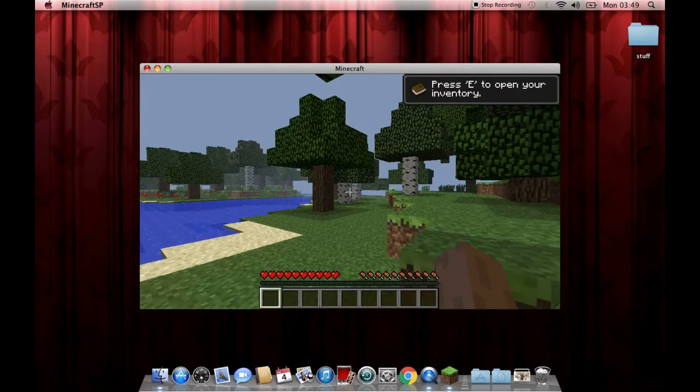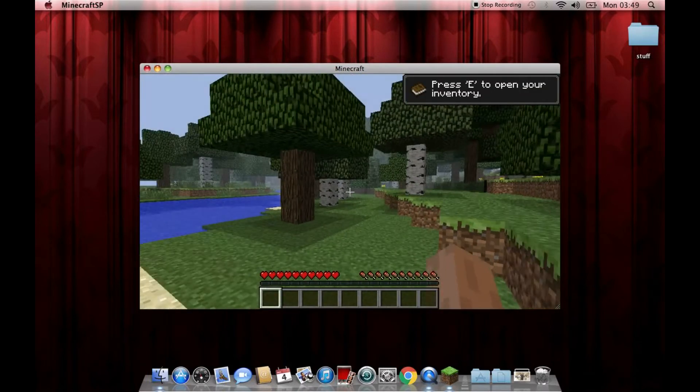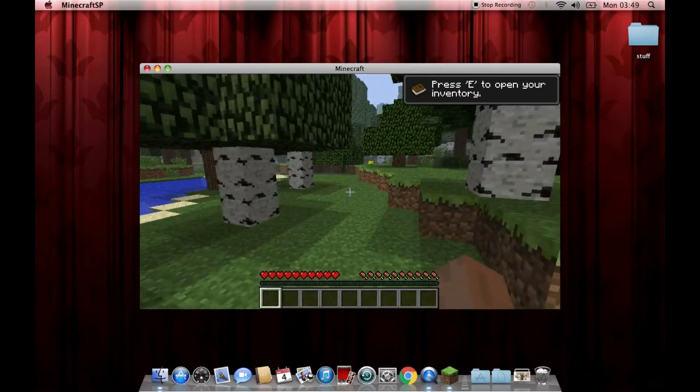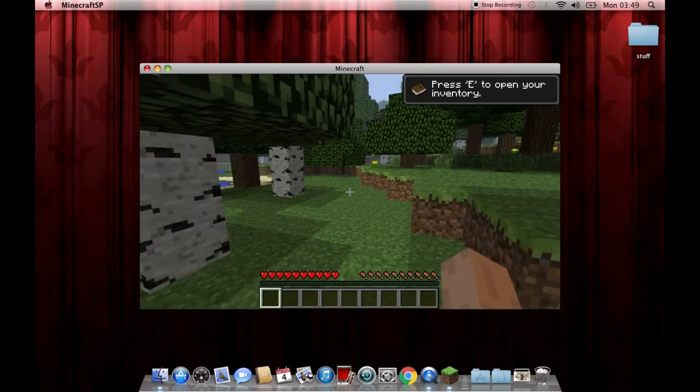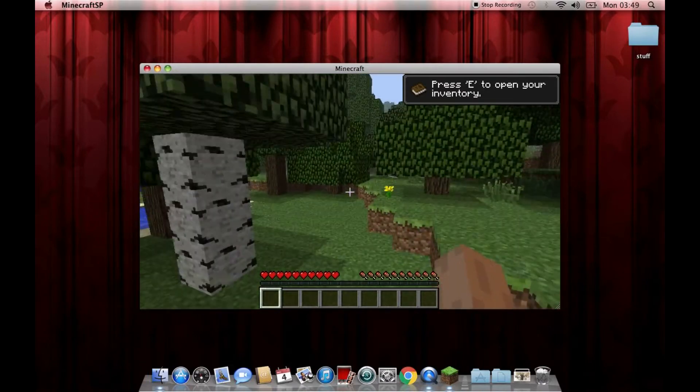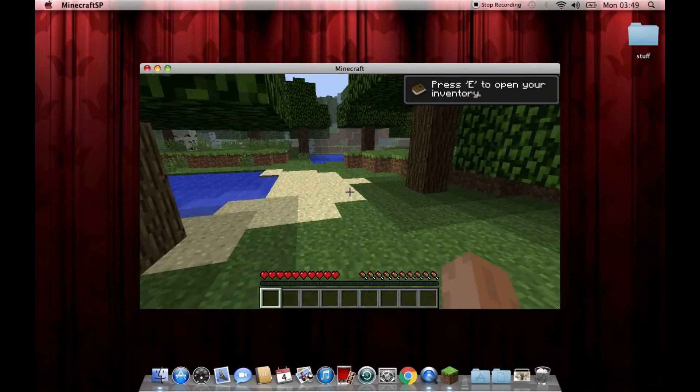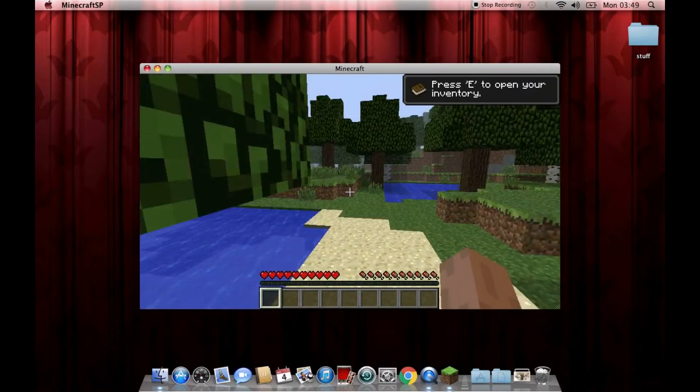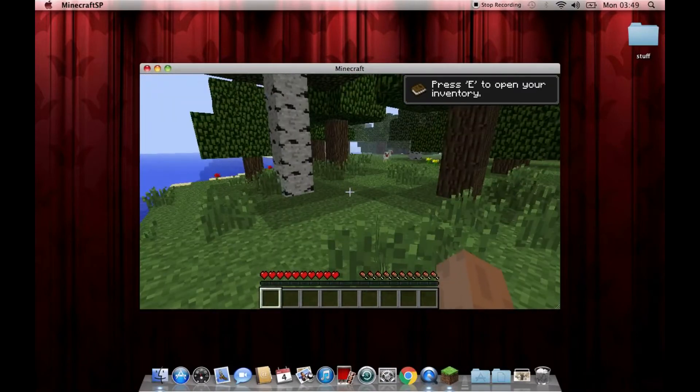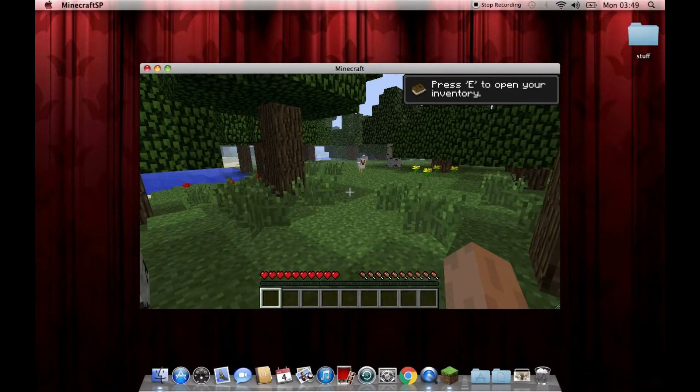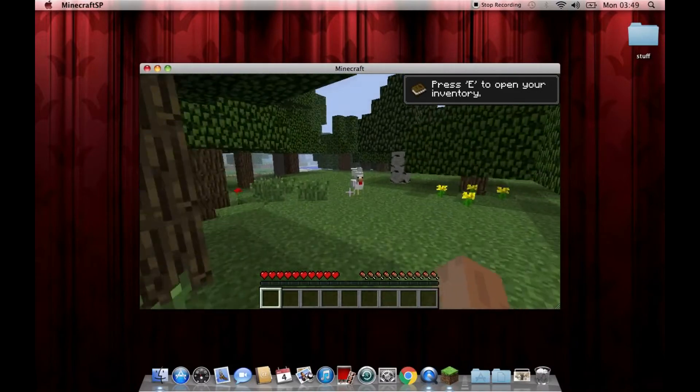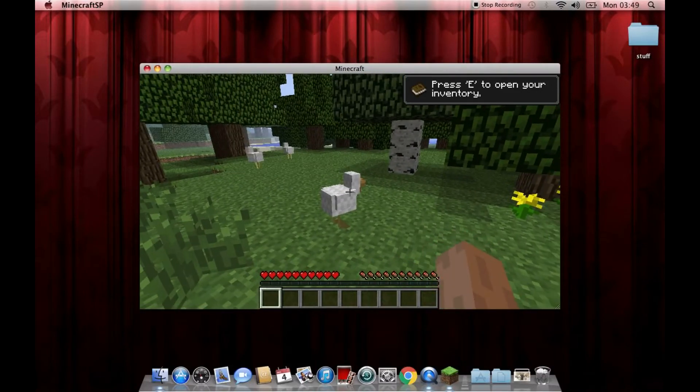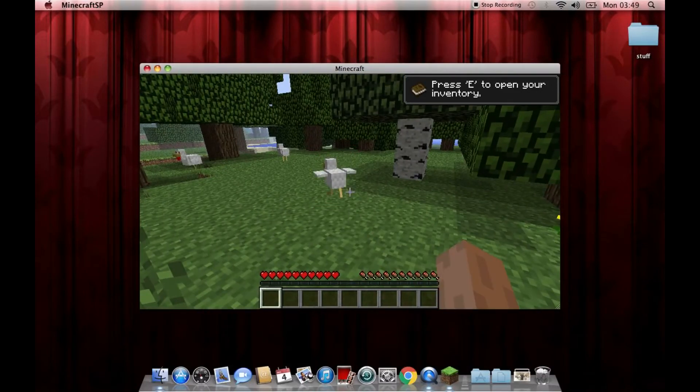As you can see, all of a sudden Minecraft is working. I don't quite understand why the pirated version works and the original version doesn't work. I don't know, it just seems to work. And it has sound. I wasn't expecting it to have sound either.